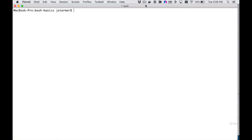A Bash command you will certainly be using is the `cat` command, which is short for concatenate. It's certainly able to put two files together, but it has a lot of other functionality in terms of file manipulation. Often if you're going to create a file, you might use the `touch` command first and then open a text editor. But `cat` can actually let you create a simple file with basic text. You would use `cat >` and a filename. Let's look at what's in this directory first — and I want to get rid of that test file because that's what I'm going to create.